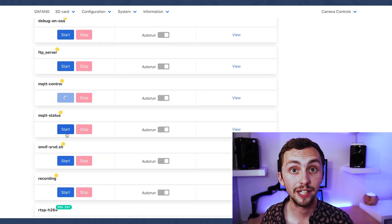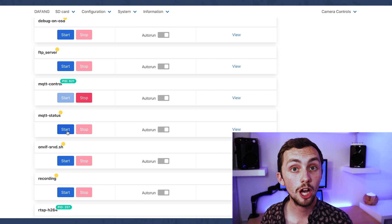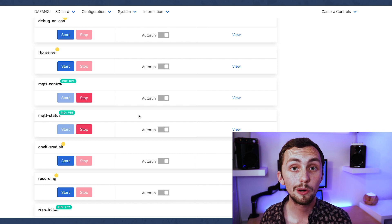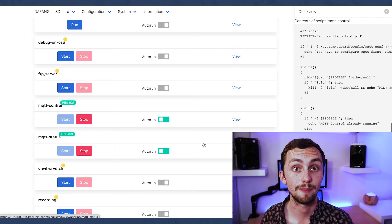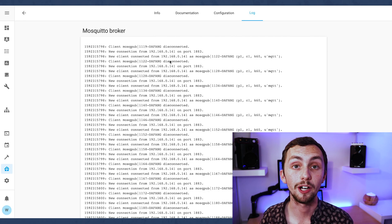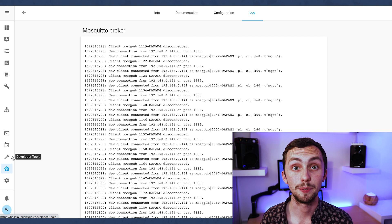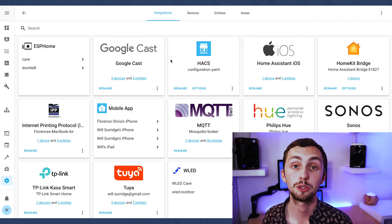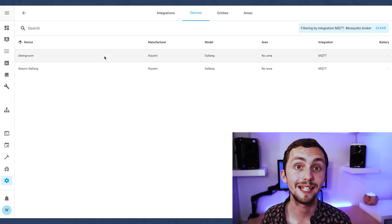Once happy we can close the terminal window and head back to our camera interface. We're going to want to restart the camera here, then head into services and scroll down and turn on MQTT status and MQTT command. We're also going to want these to auto run so they automatically happen every time you restart the camera. Now we can head over to the logs of our MQTT broker and we can see there's been a new connection from this camera. If that hasn't happened then you may need to restart your MQTT broker or your camera to get it to appear.